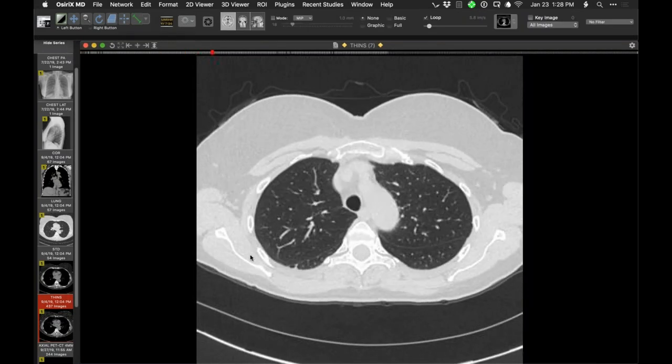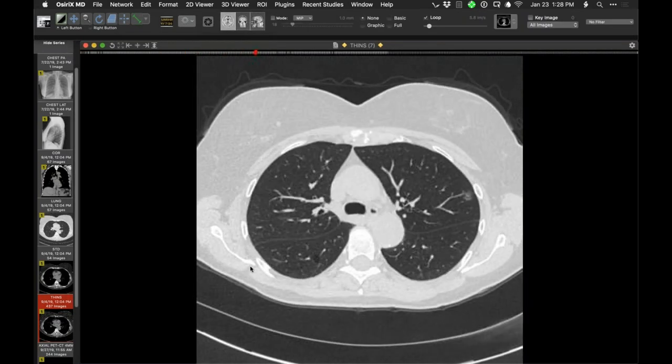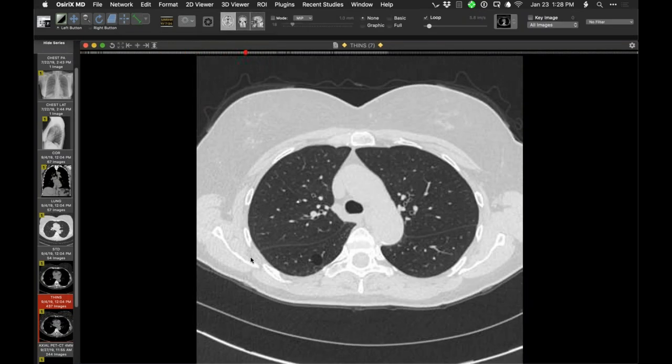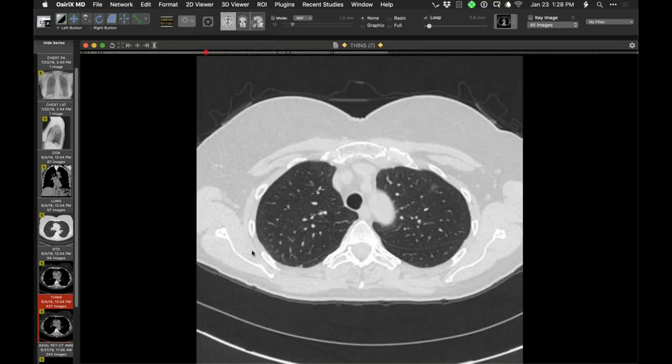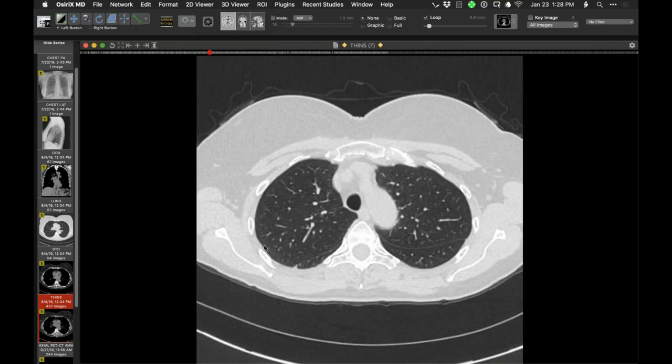A nice demonstration of three synchronous lesions — and you certainly see that, but they're all in one lobe. Those are mine, Howard. All right, thank you, Howard.